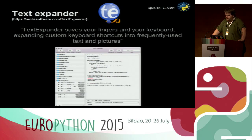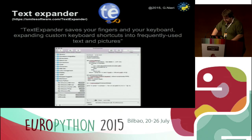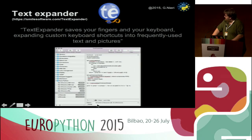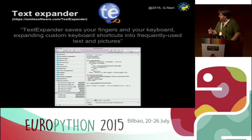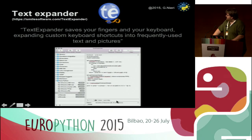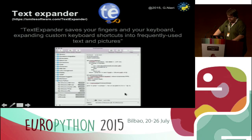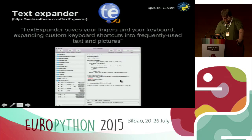The third tool, Text Expander, is different from the previous two. You decide which is the abbreviation, and in every application — in the browser text box, a text editor, or your favorite IDE — when you type this abbreviation it fires a script and replaces the string typed with the result of the script. That's why it's called a text expander.